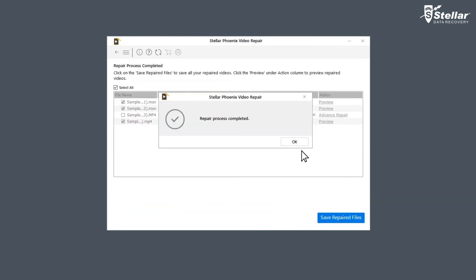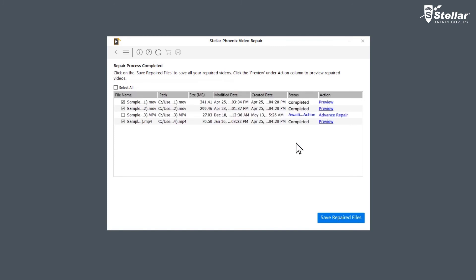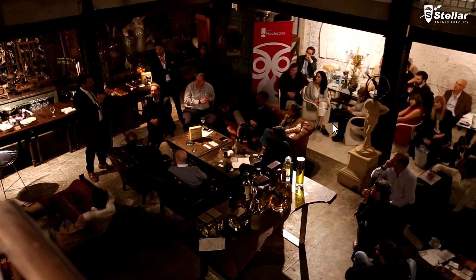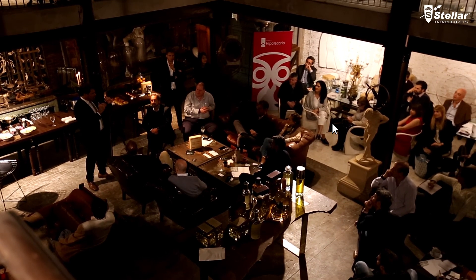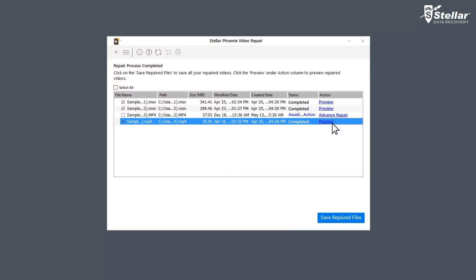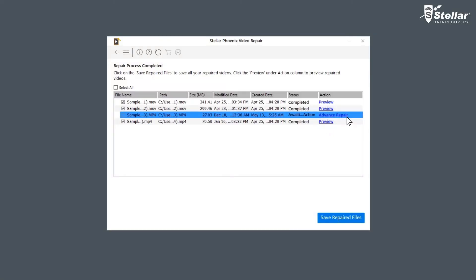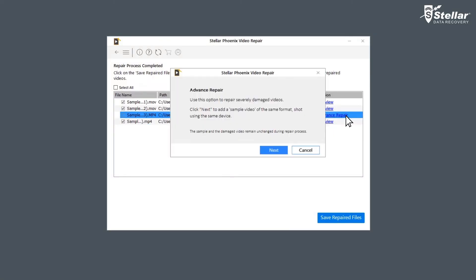Once the repairing process is complete, the software shows a list of video files with their status. The files with status Completed are repaired and you can watch the preview of those files. For files with status Awaiting Action, you need to click on Advanced Repair to fix them as they are severely corrupted.